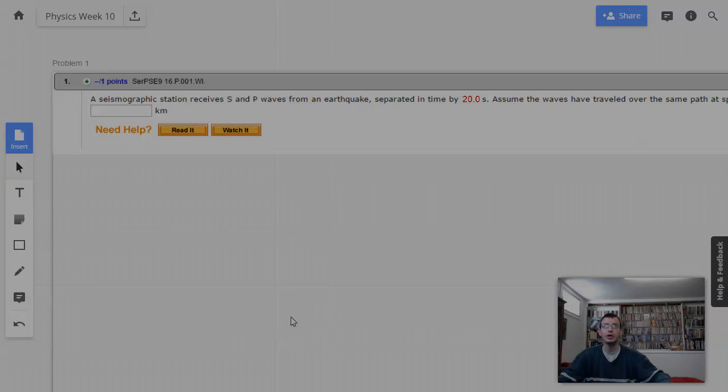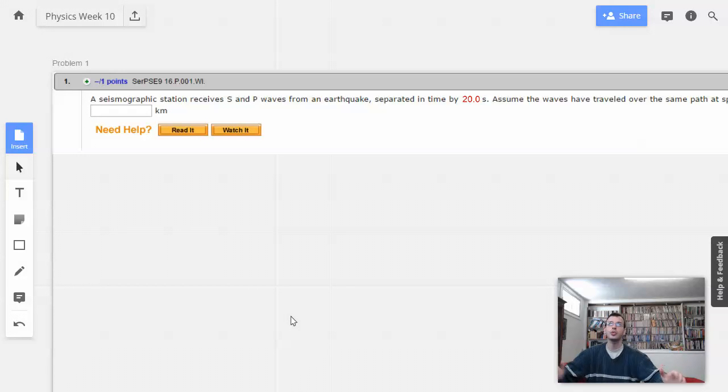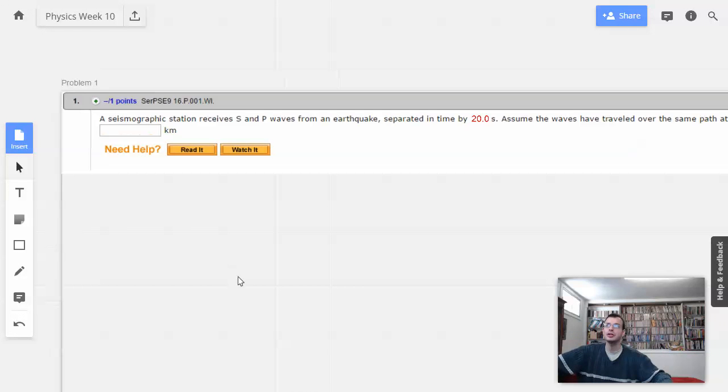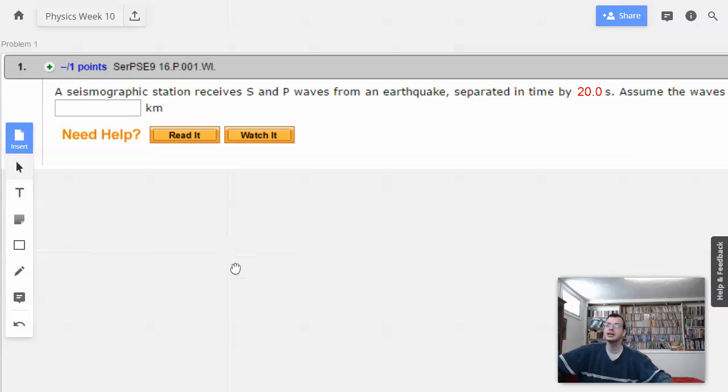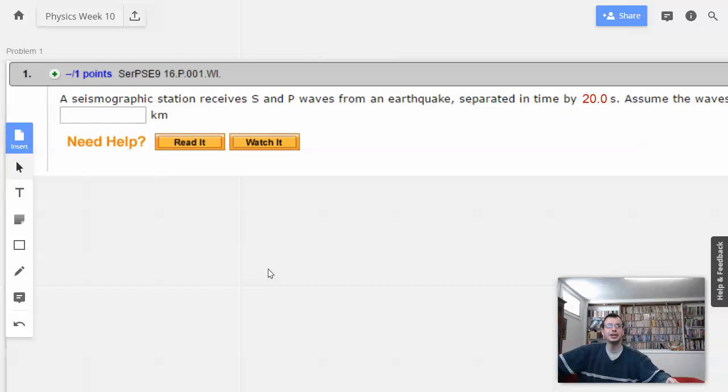Hello and welcome. Week 10, problem 1. Hope the exam went well. Hope you guys succeeded greatly.